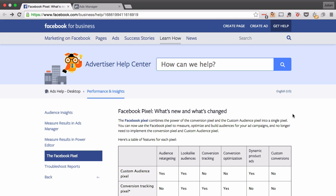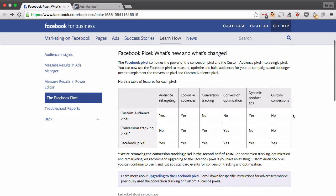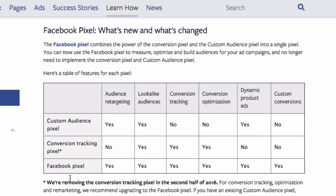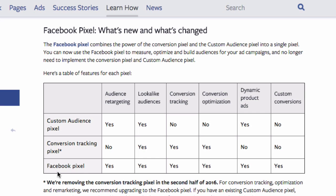Facebook announced a while ago that they will be changing their existing custom audience pixel and the conversion tracking pixel over to a new kind of pixel which encapsulates both, which will be called the Facebook pixel. The major difference is that you only need one pixel or one line of code which you then customize in order to build a custom audience on Facebook or track a conversion on your website.